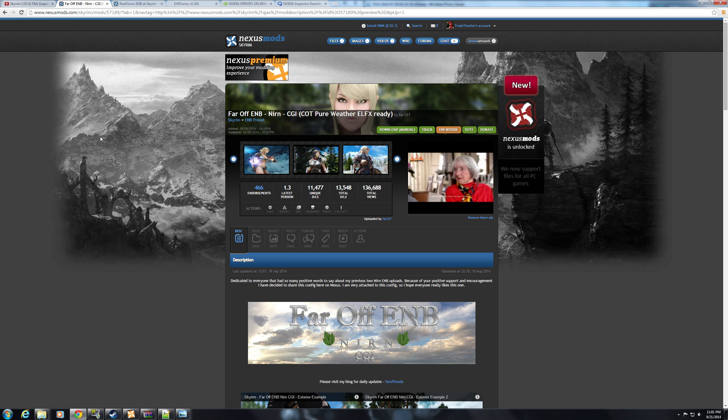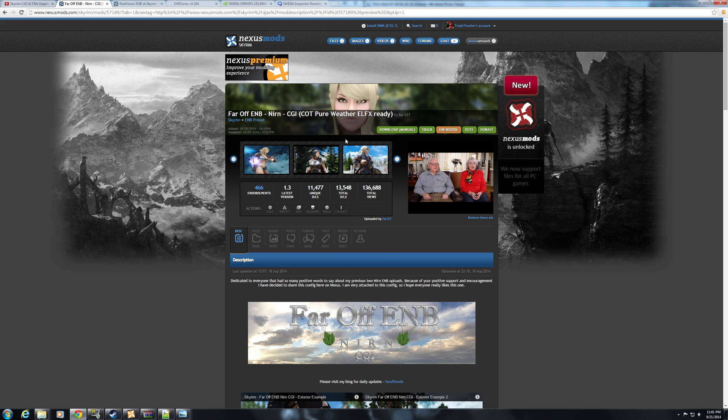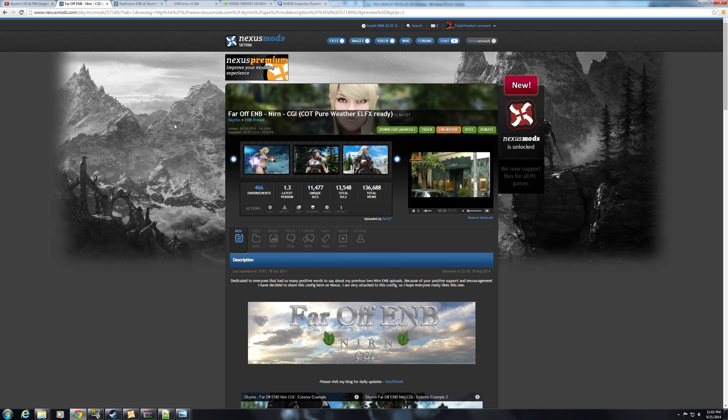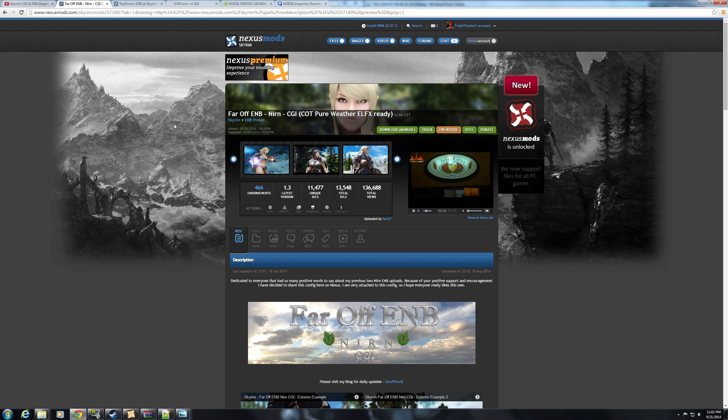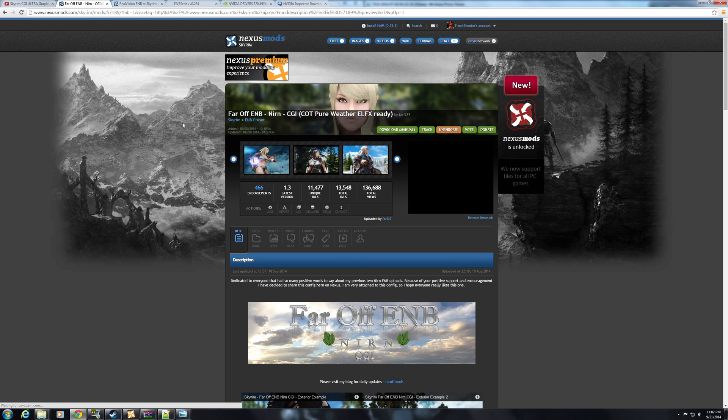Hello everyone, today I will be showing you how to install Far-Off's ENB, the CGI. This is an update to my previous video on how to do it. It was just a little too long, I didn't like it, and there are new updates from Nvidia and stuff, so I just wanted to address some other things.